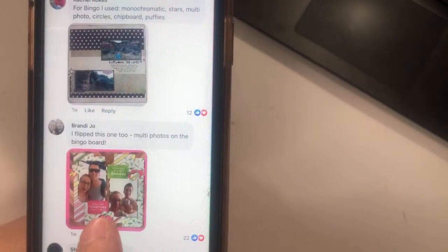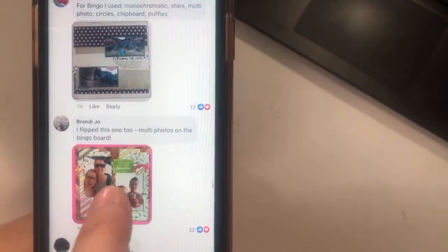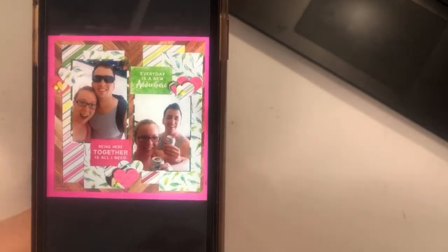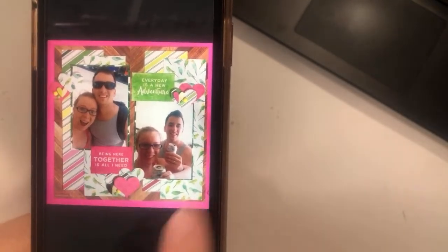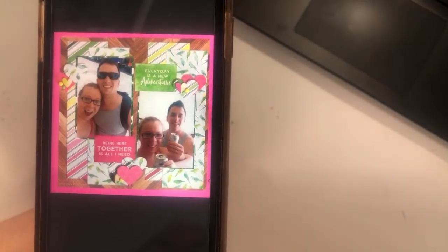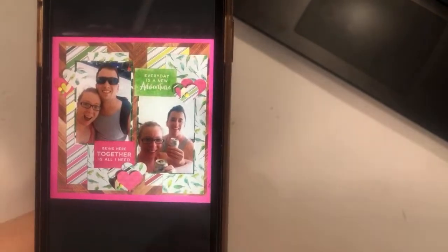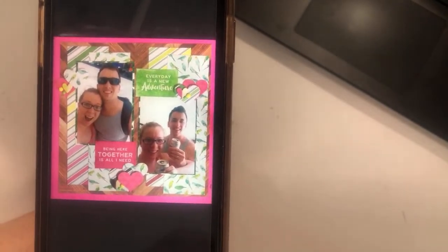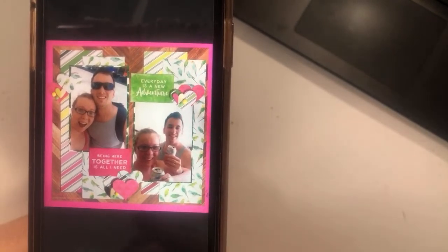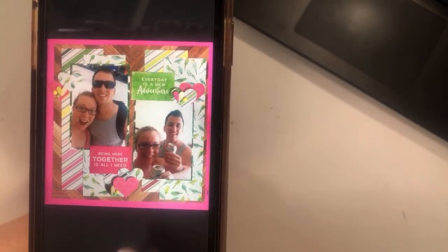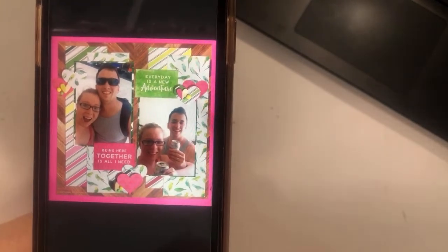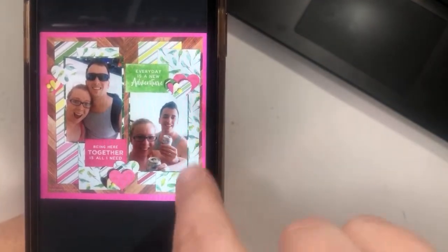Brandy Cho used multiple photos from the bingo board. She's rotated the layout so the strips are going in the opposite direction because her photos are oriented differently from the sketch. This bright pink background is great — I have this collection, I'm pretty sure it's Fifth and Monaco. Really bright and bold, great for a vacation layout.